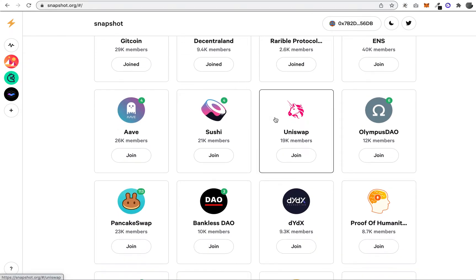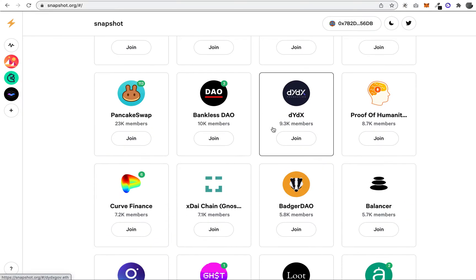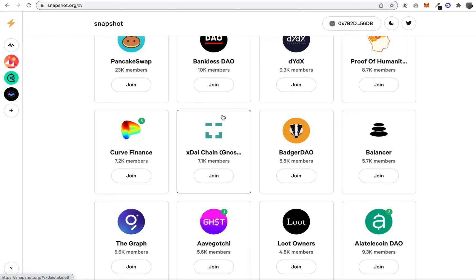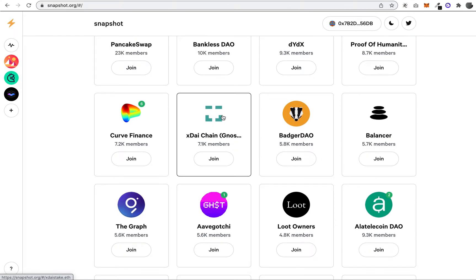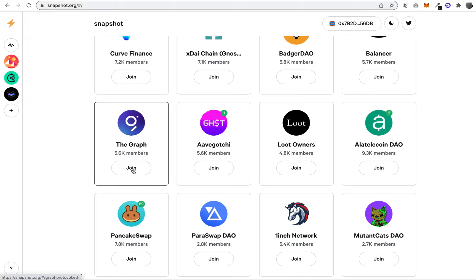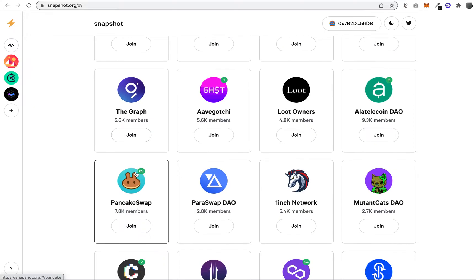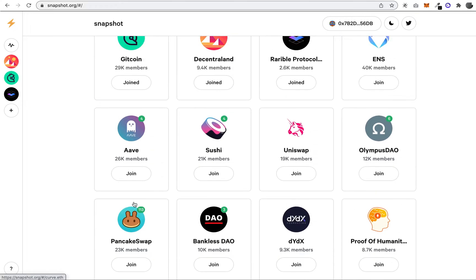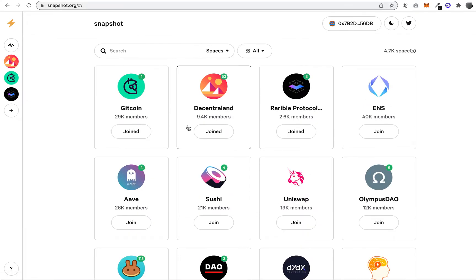You can browse here—a lot of these are common projects or tokens that you've probably heard of, like Curve Finance, Graph, and PancakeSwap. We're going to be looking at Decentraland because they have a good number of actual proposals active.